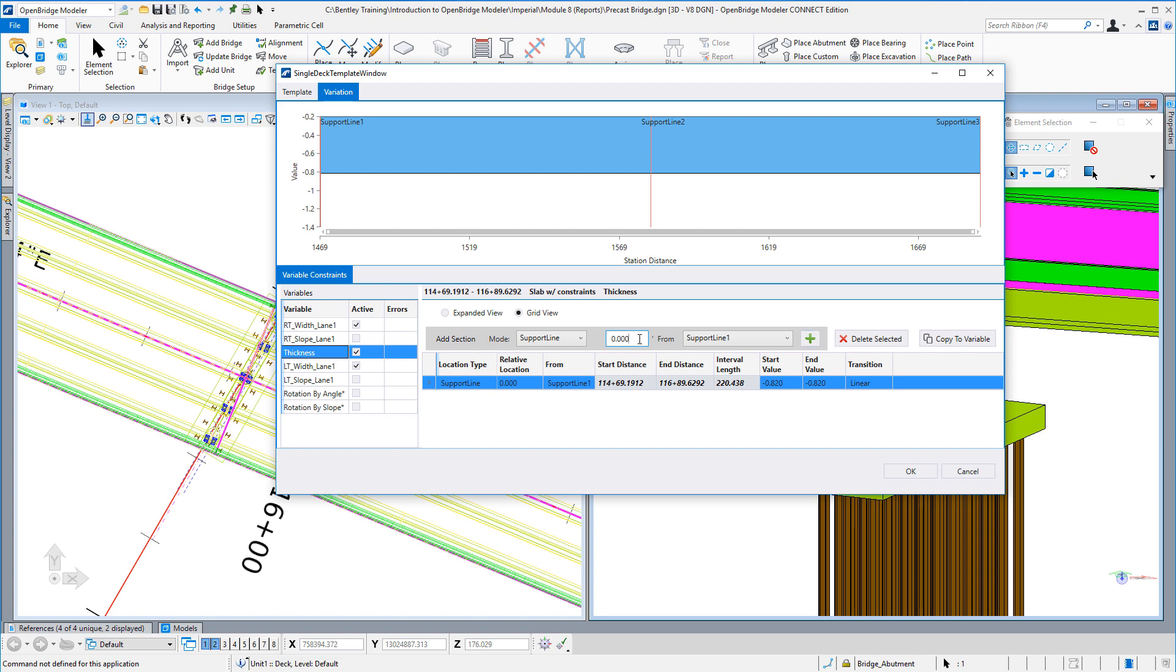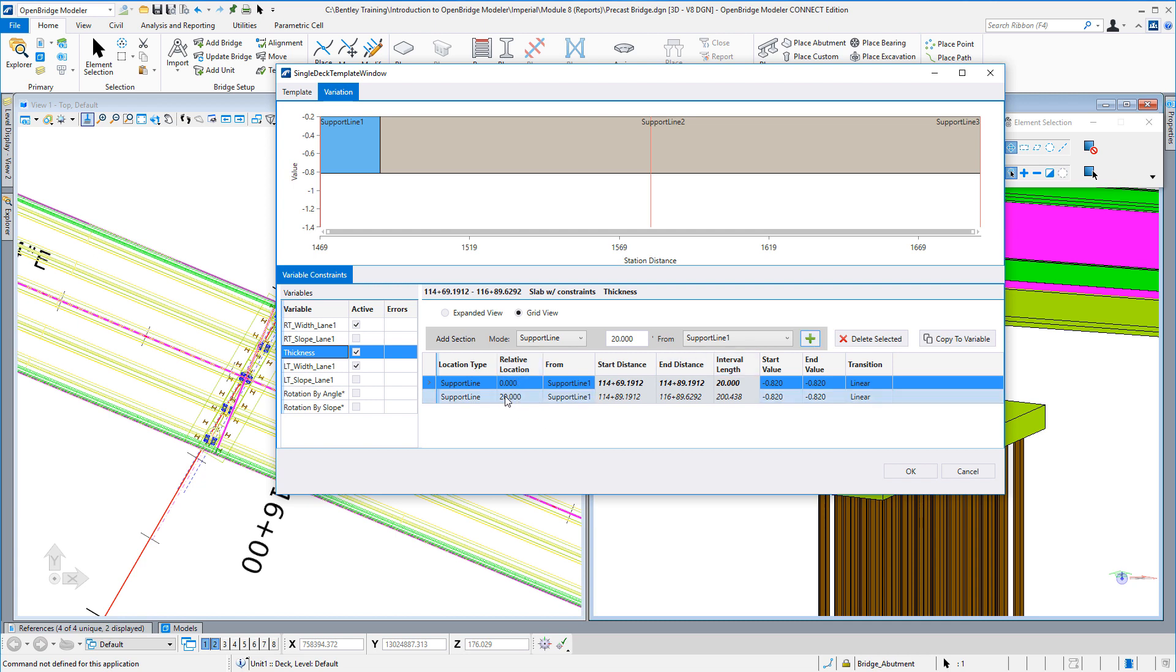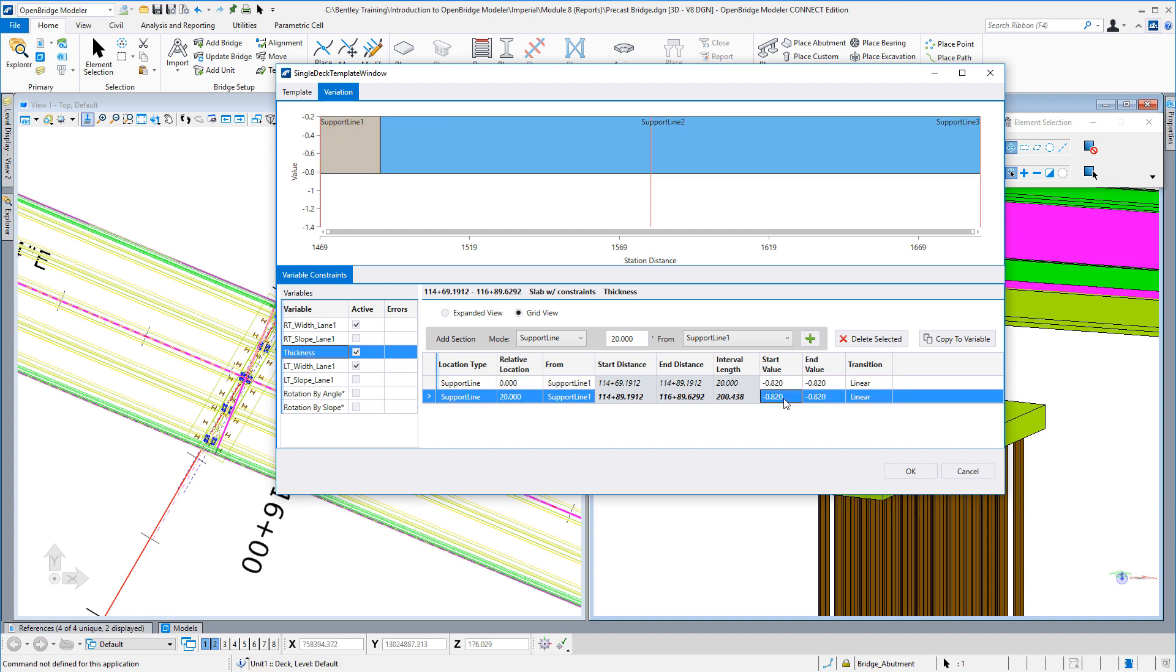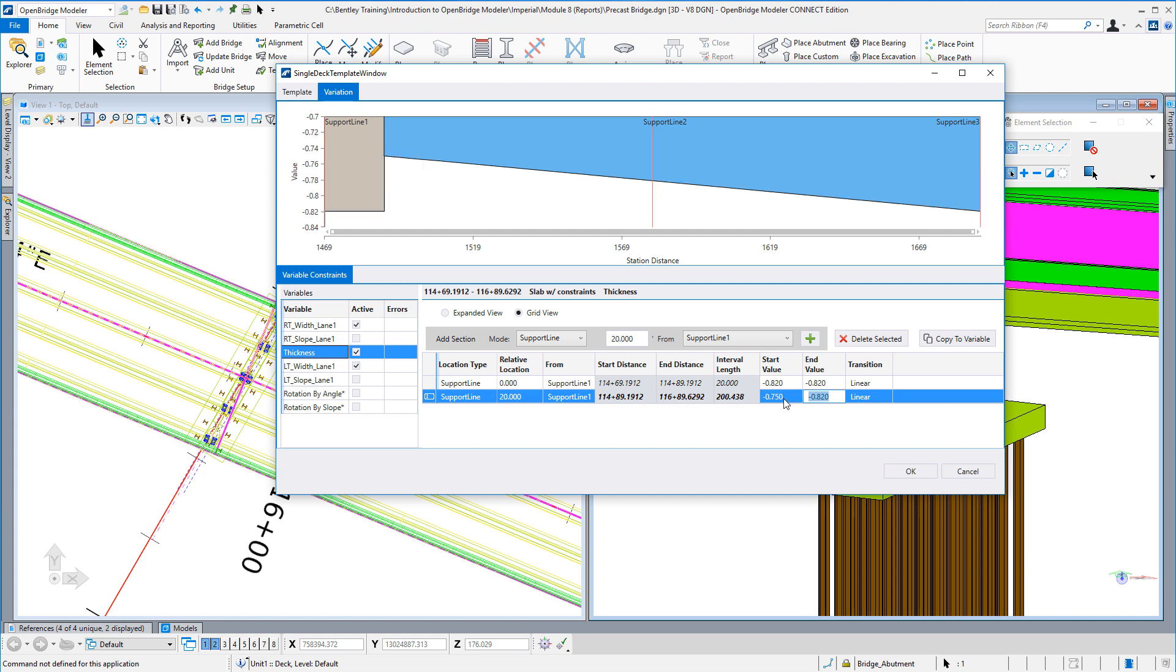Next up, what I'm going to do is tell it that 20 feet into this deck template, I want to change some of these values. I'm going to set this to 20, select Add, and then here under relative location it says okay, 20 feet past the first support line, so we can see the difference in stationing here. I'm going to tell it that I want this to be let's say nine inches thick at each end of the transition.